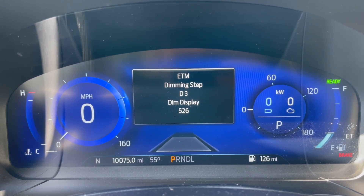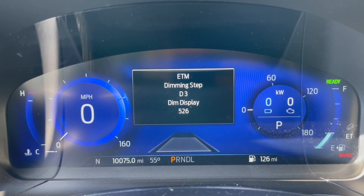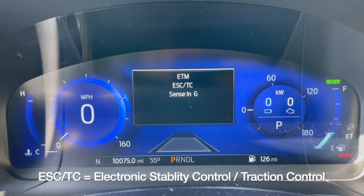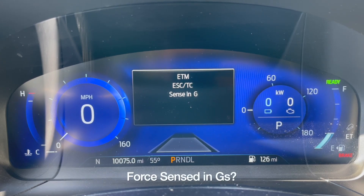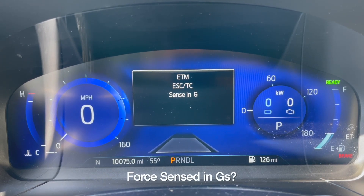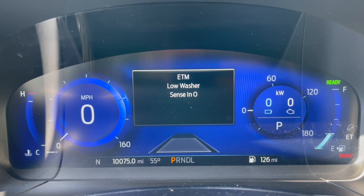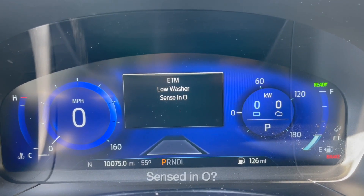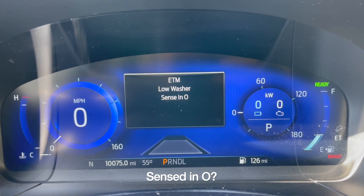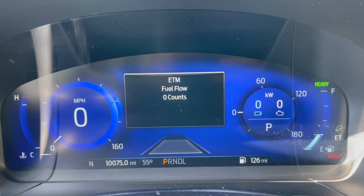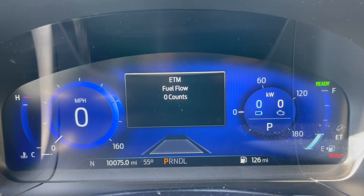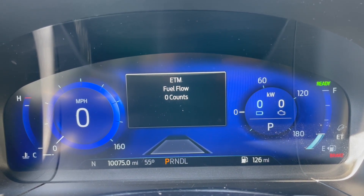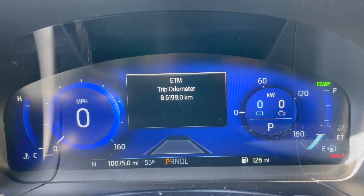Dimming step, dim display. Level lesser. Sense in O. Fuel count — zero fuel, zero counts.